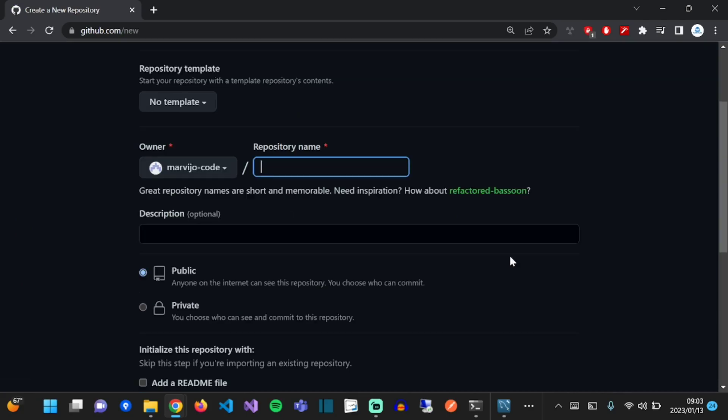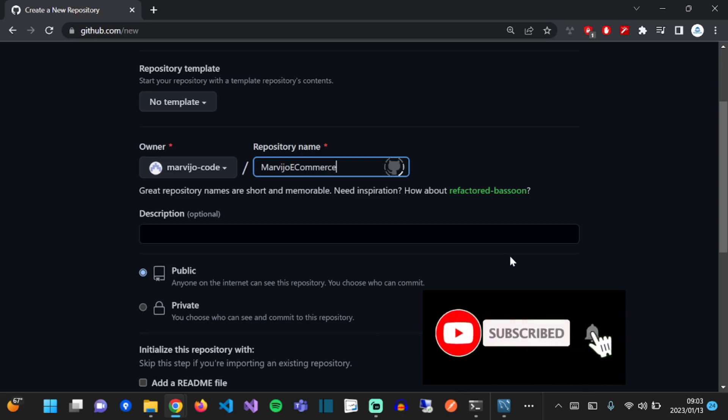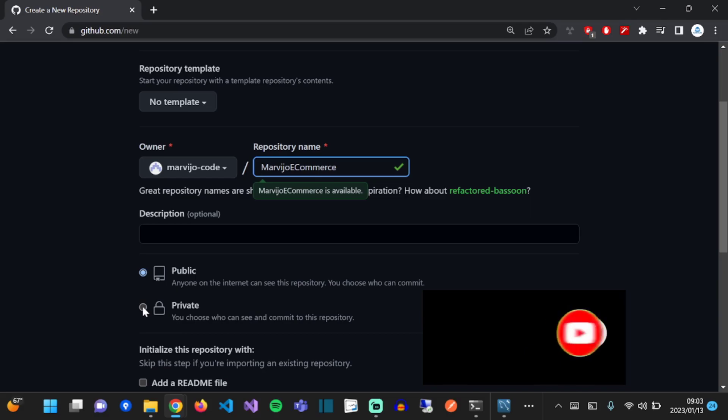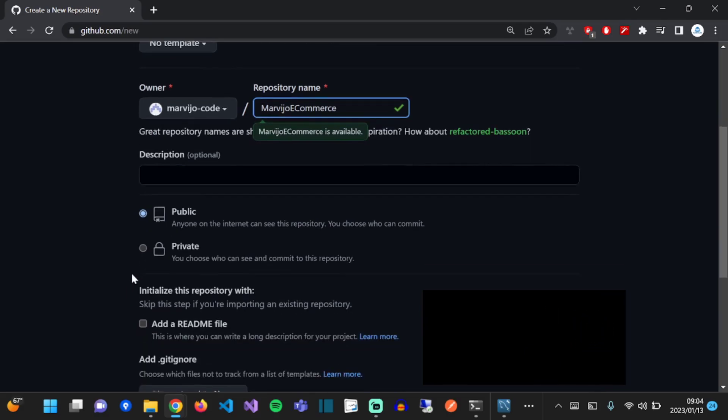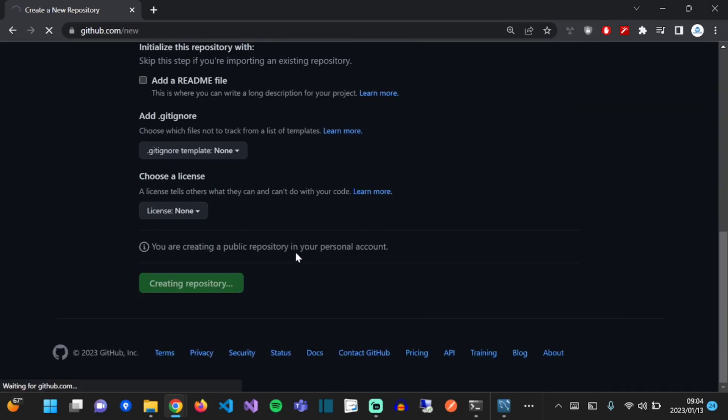Give the repository a name. We're going to name ours Marvijo E-commerce. We're going to leave it as public in case you want to view it. Create the repository. You can find the repository link in the description.